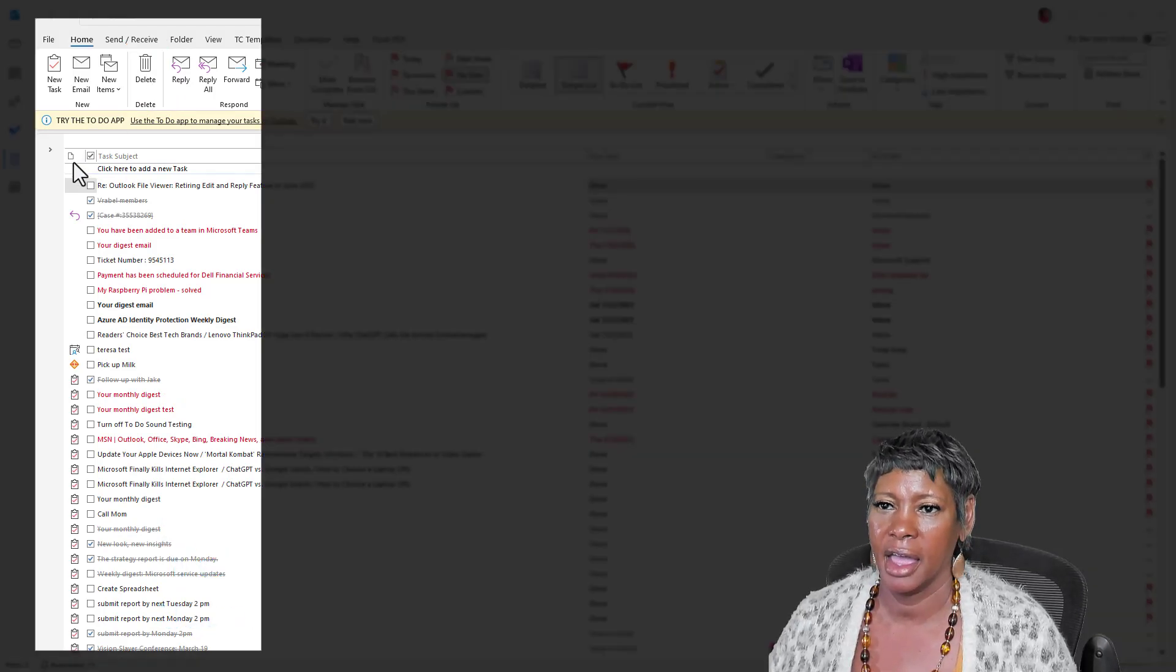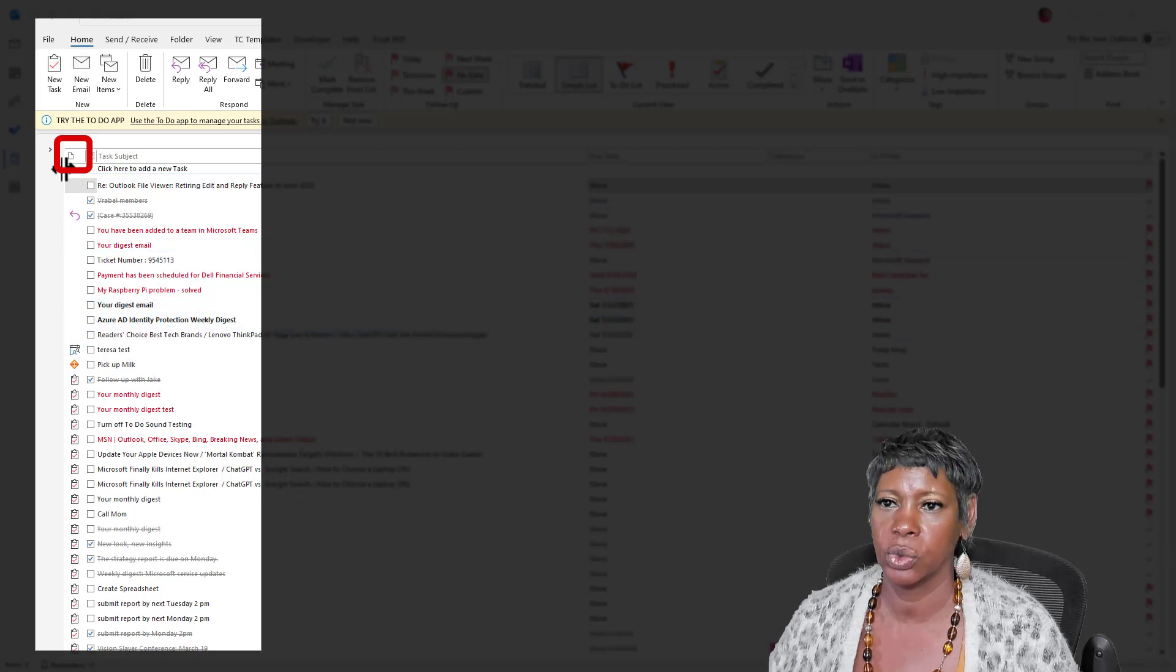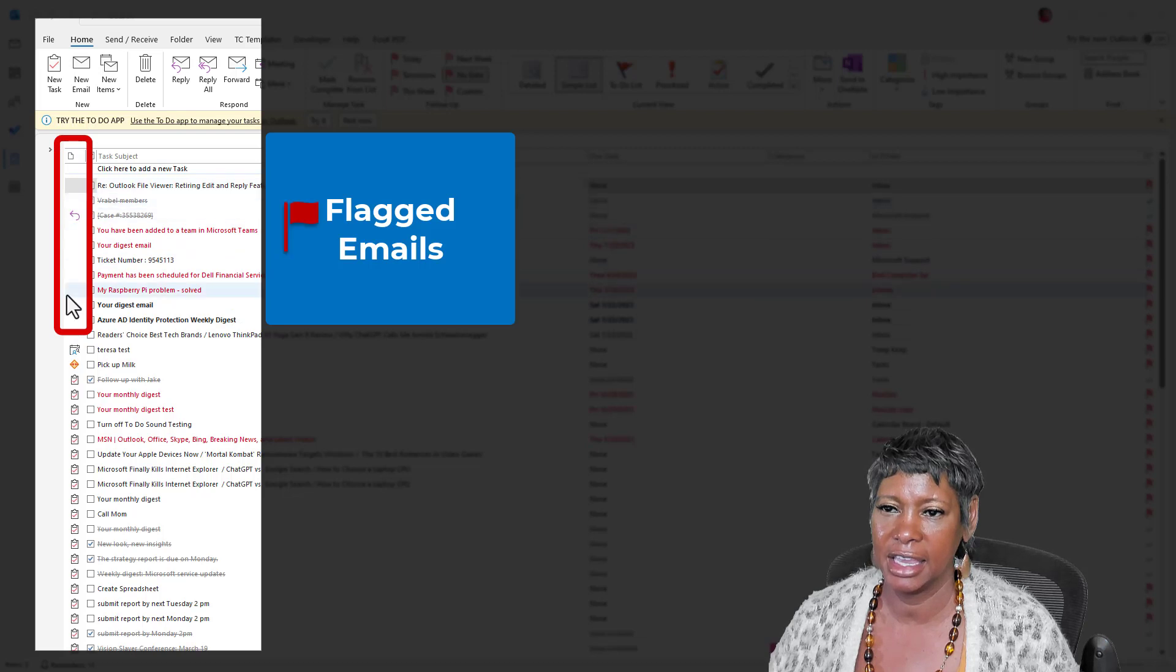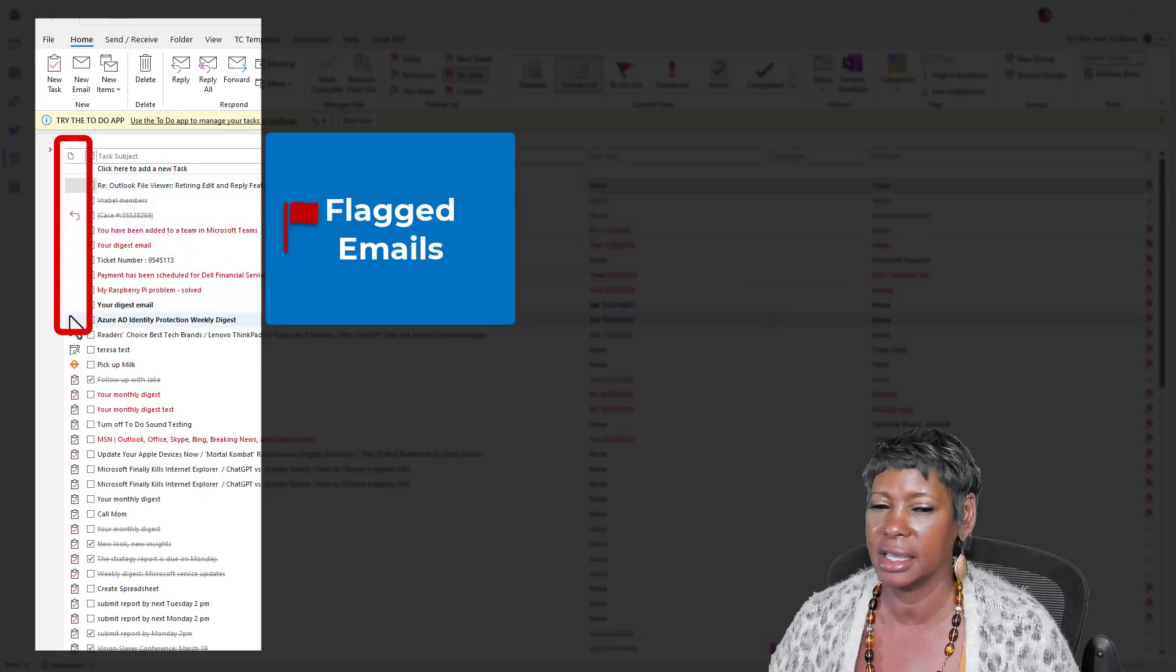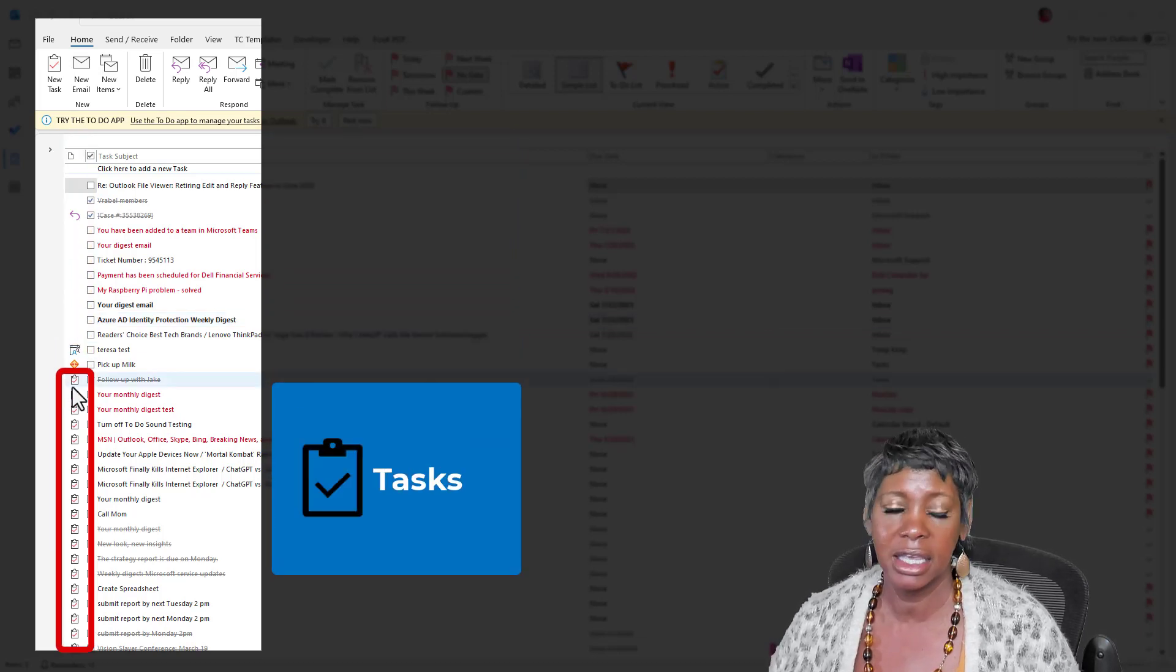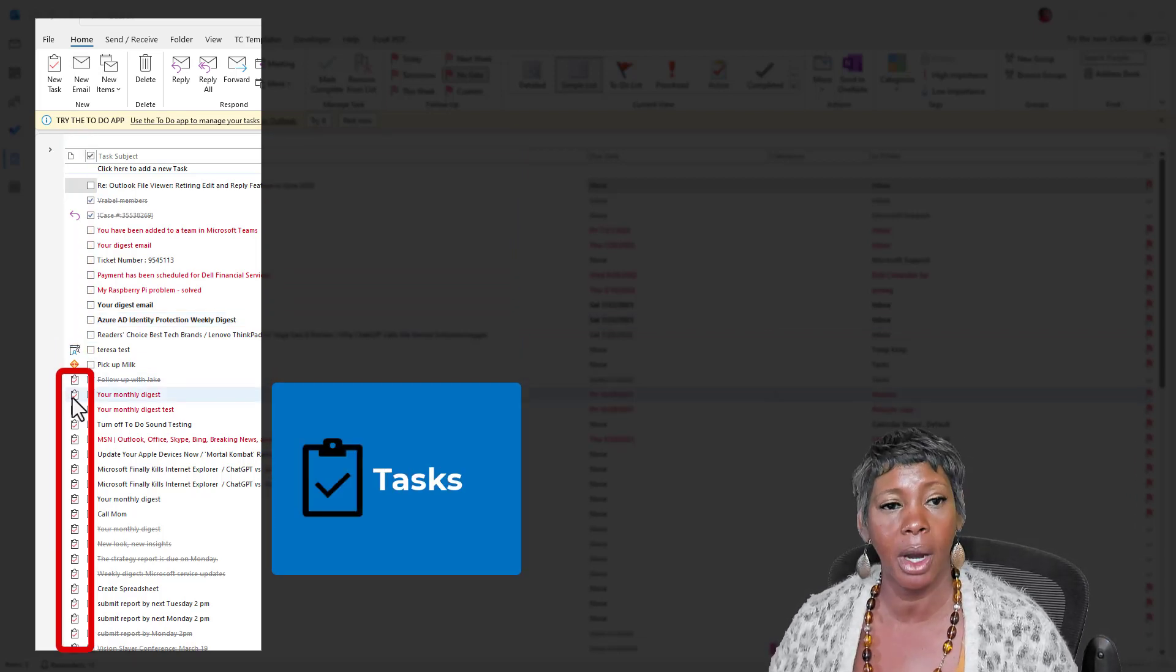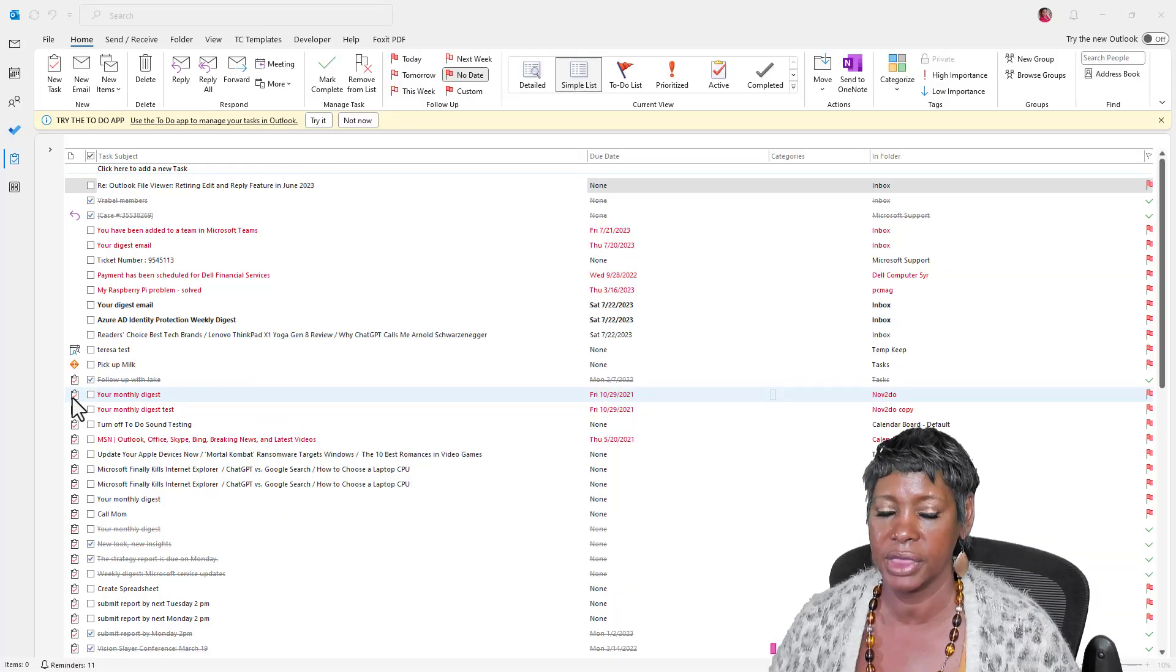Now, I have my items sorted by this icon. If you don't see anything here in this column, if it's blank, that means that it is a flagged email. And anything that has a clipboard with a checkmark, that is a task because they are two different things and they behave differently.